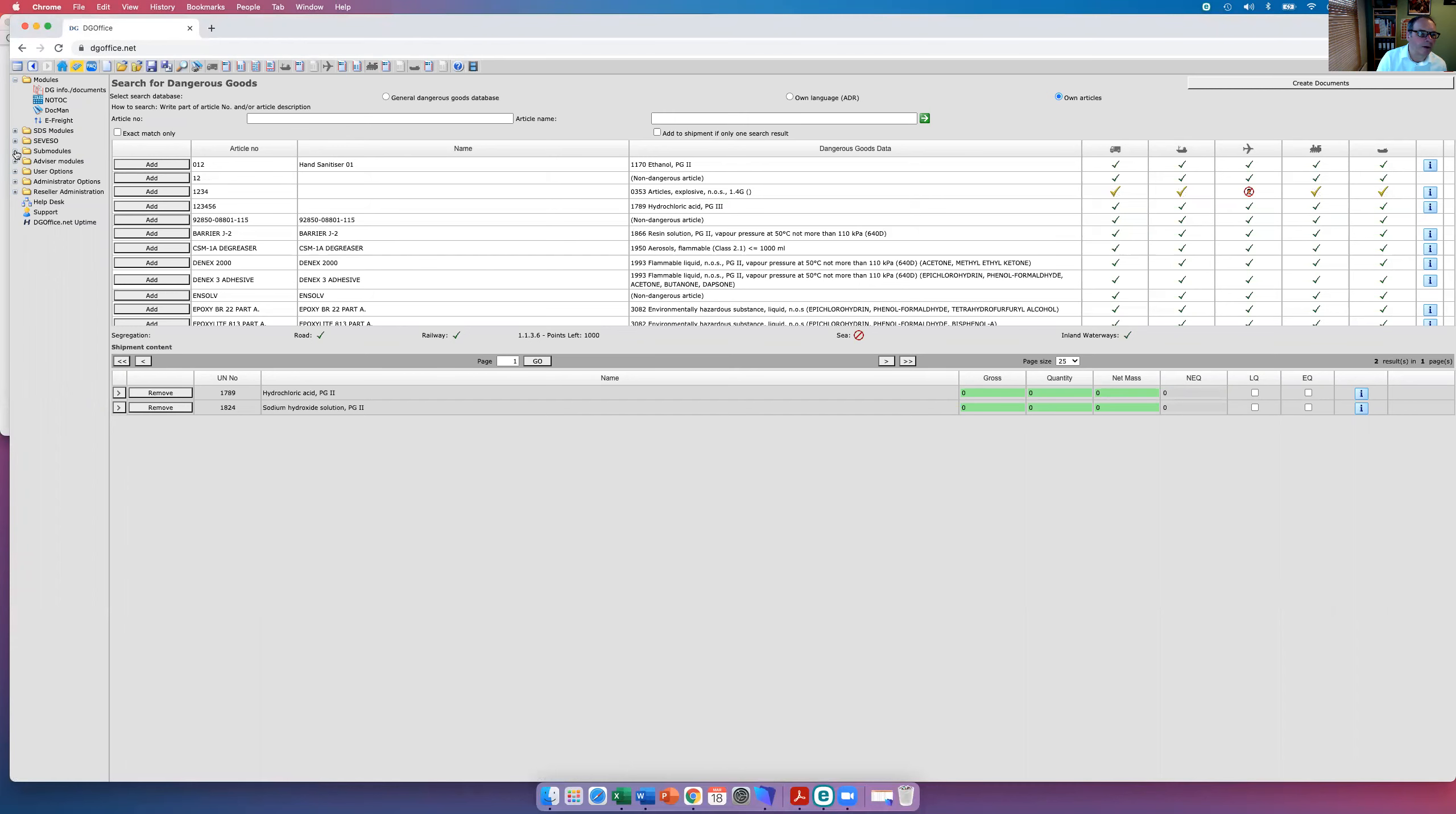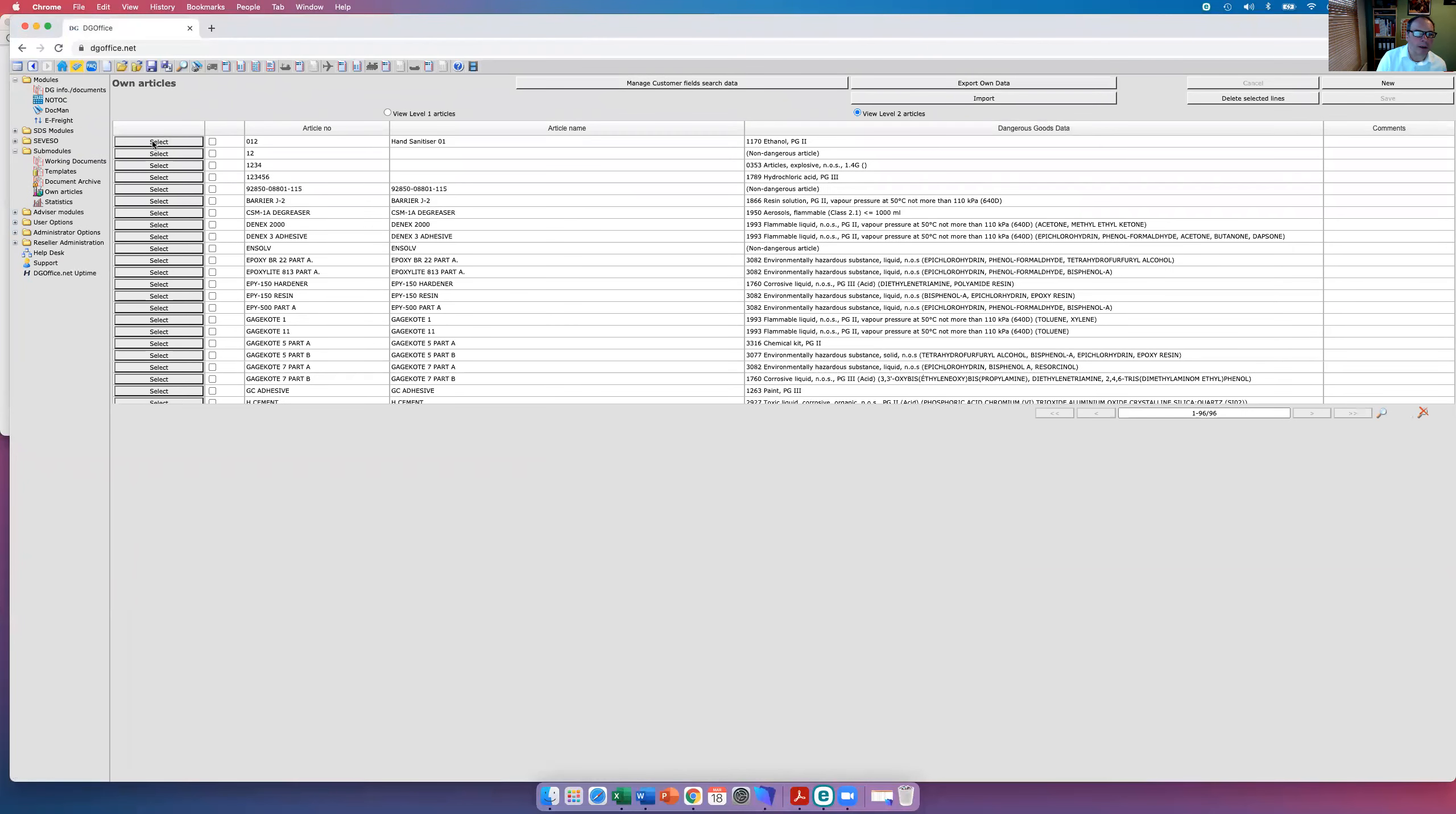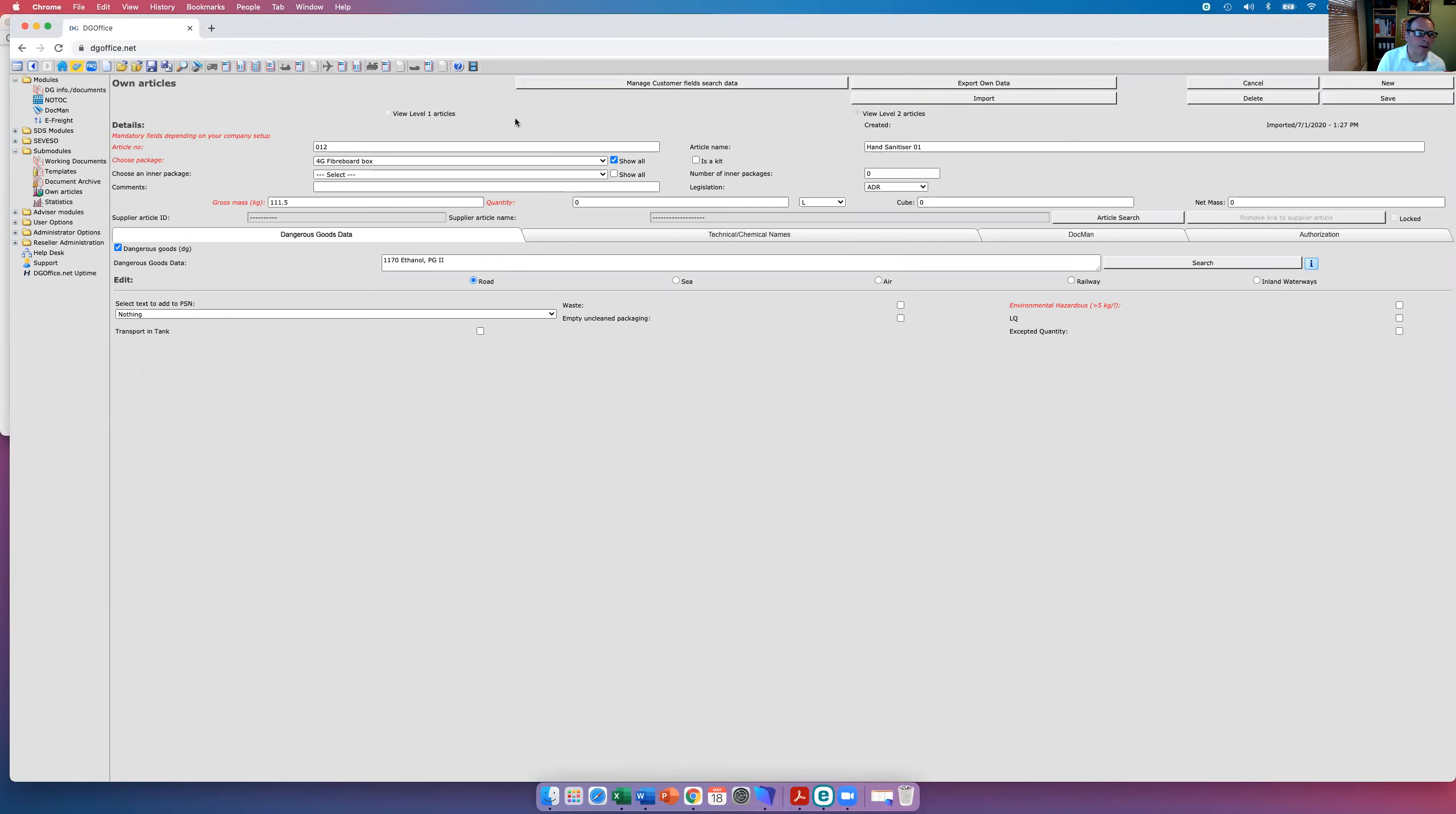Now you'll find the details of your own articles here. If we're looking at the hand sanitizer, there's one at the top. You've got all this information, so all this data would be pre-populated into the dangerous goods note as you're making it up.